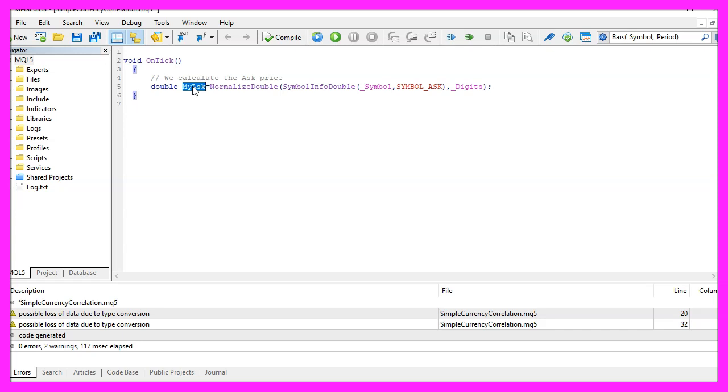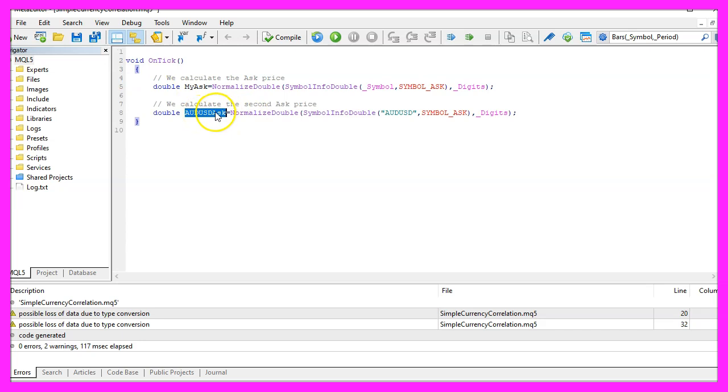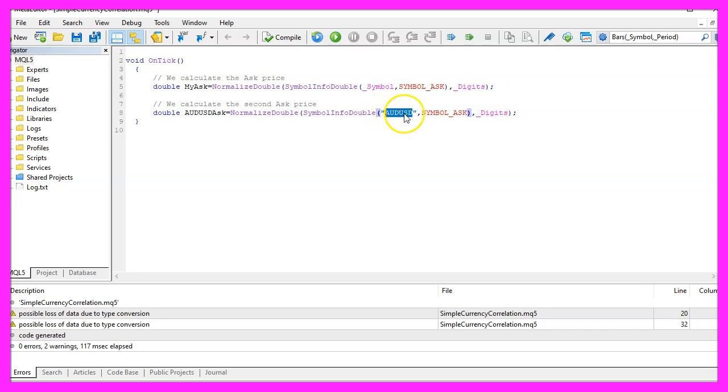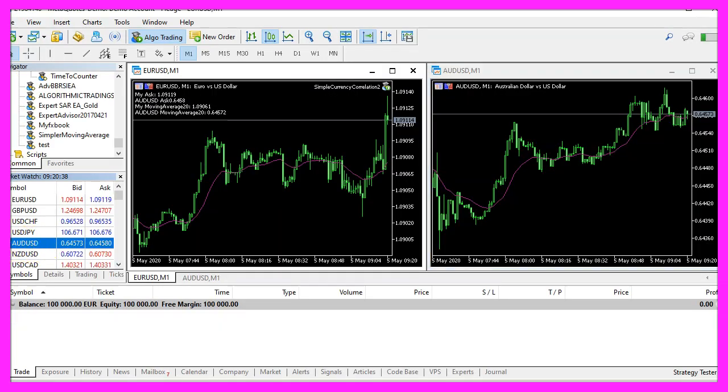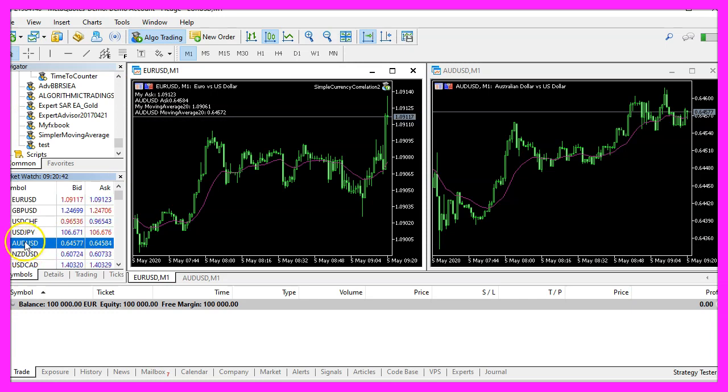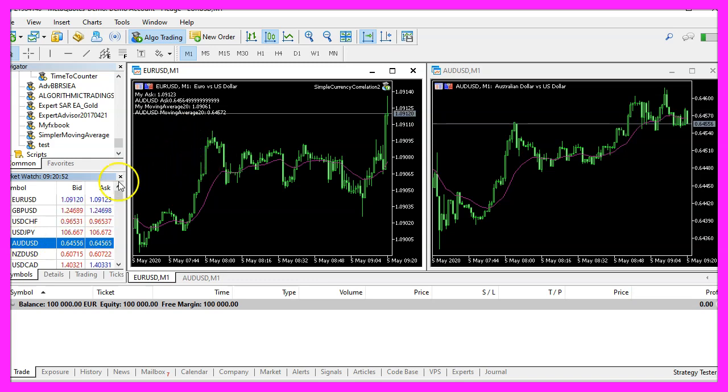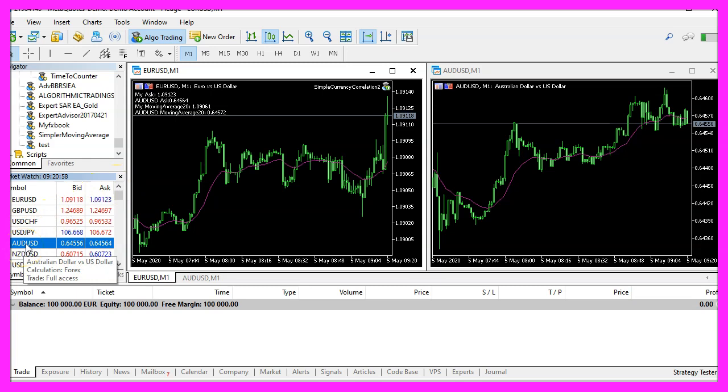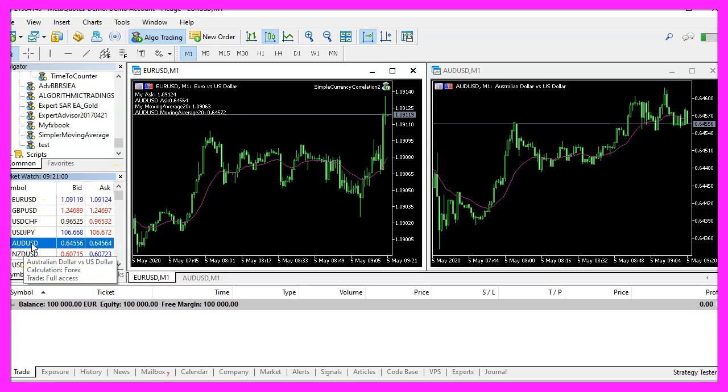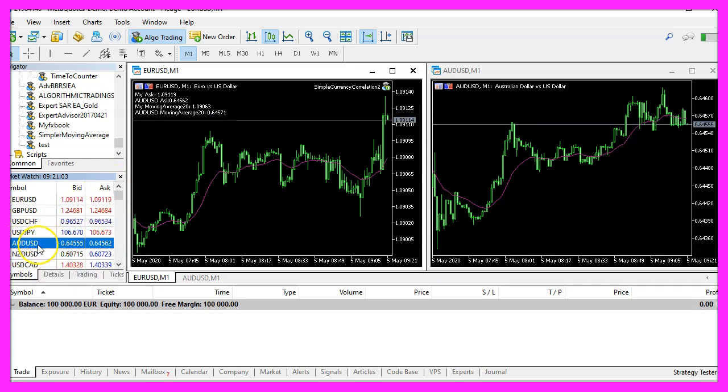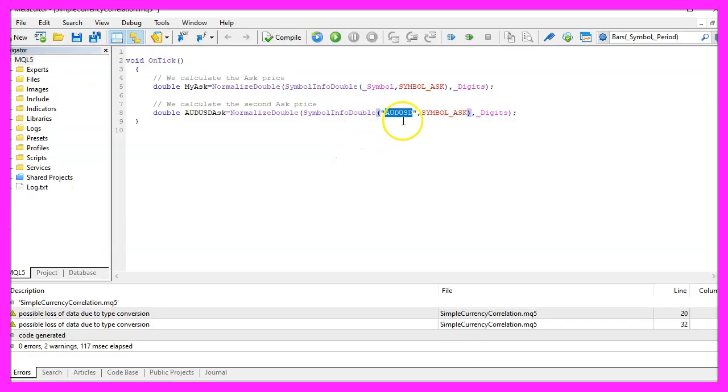But now we want to know the ask price for another currency pair and to calculate that one I do almost the same except that I have hardcoded the currency pair for the first parameter. To make that work for your account you need to check if the currency pair is exactly shown as we have hardcoded it because some account type might use suffixes. For example, my RoboForex cent account would show the suffix dot m and if that is the case you would need to hardcode it here.